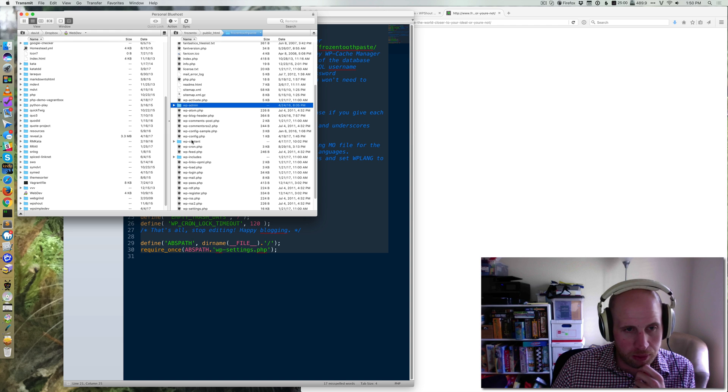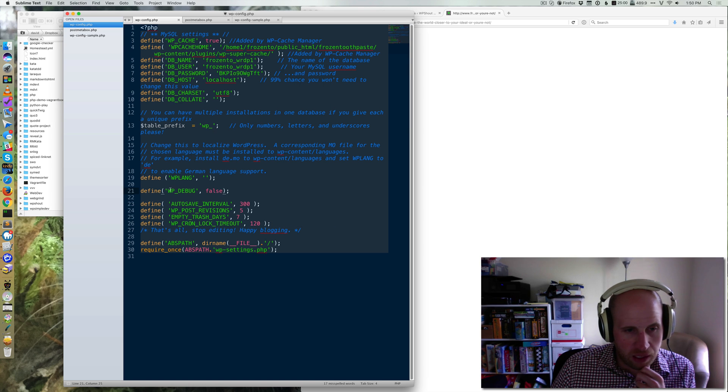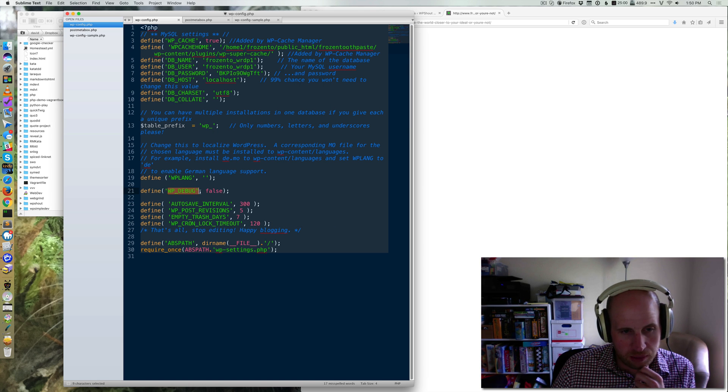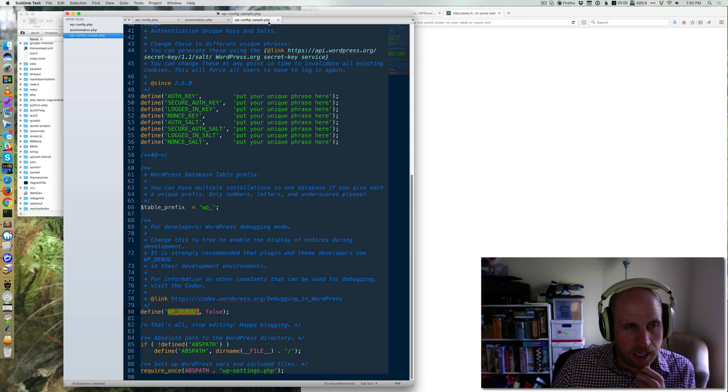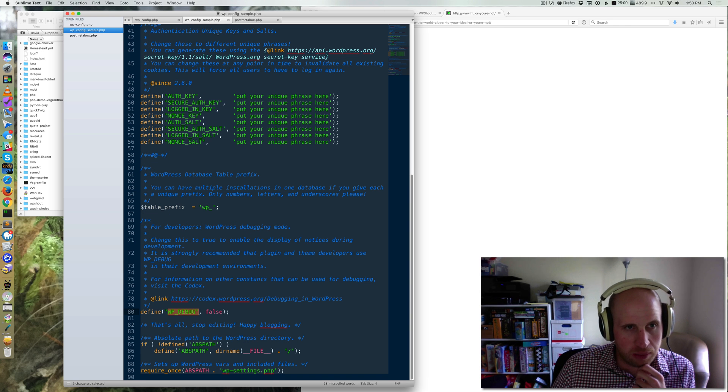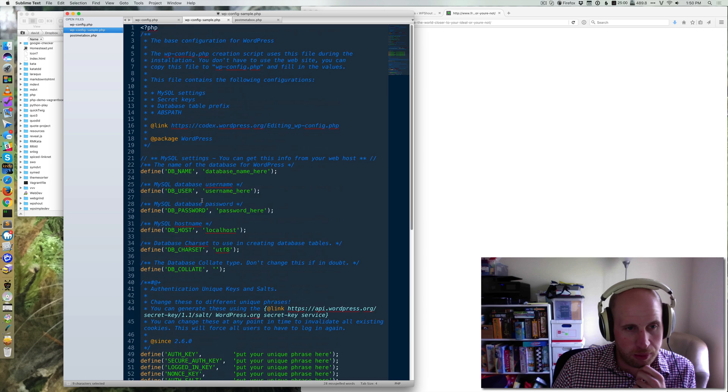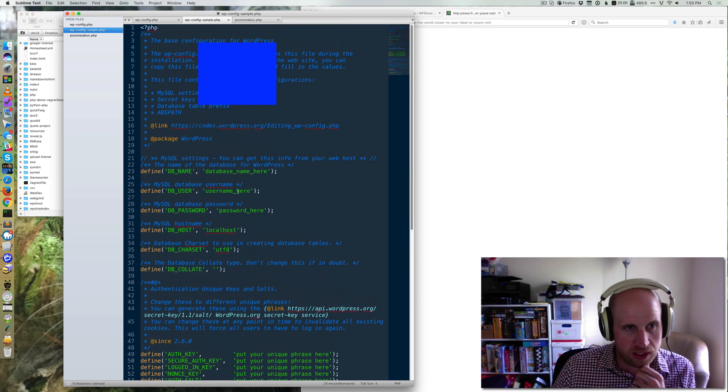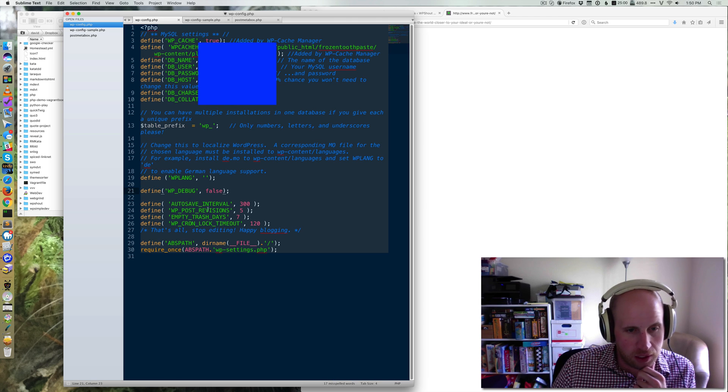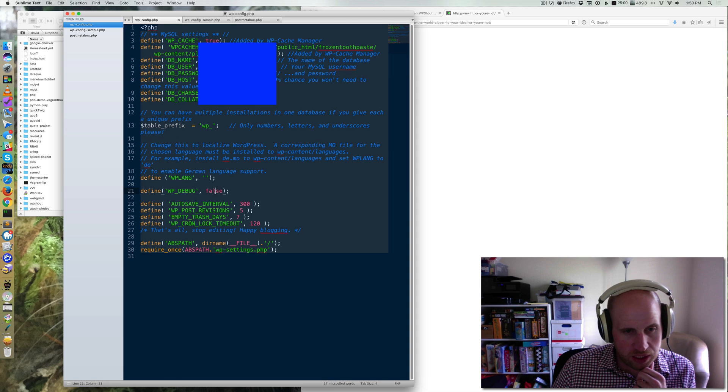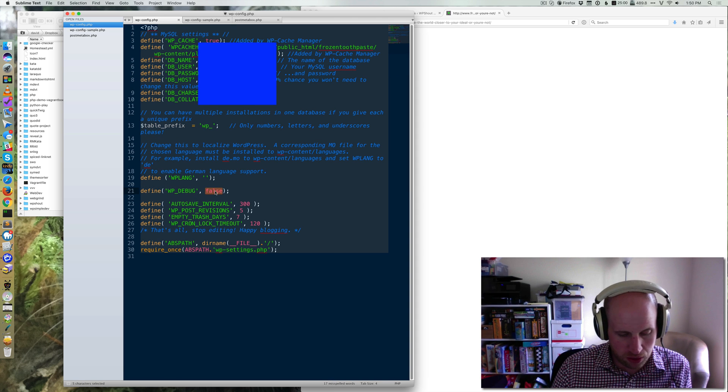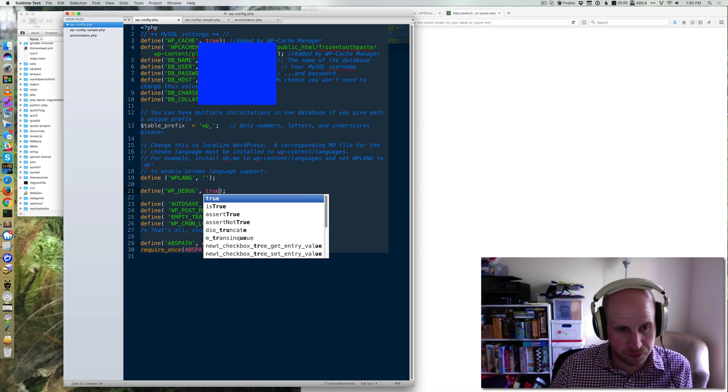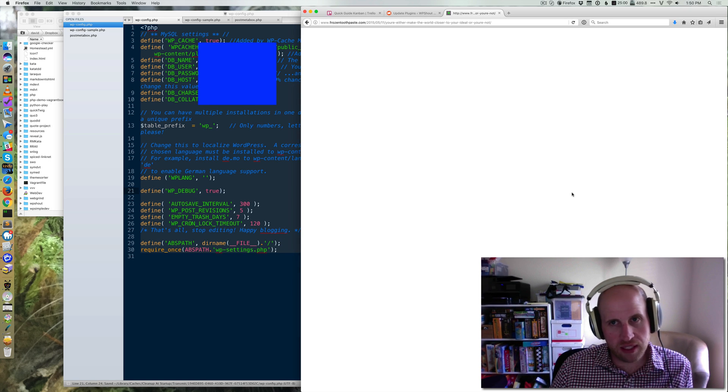So I'm going to open up WP config and then I want to change this value on a line that says WP debug to false. A more typical WordPress WP config is going to look like this sample where you've got more exhaustive comments than my version does. But basically you want to change this value to true and save it.